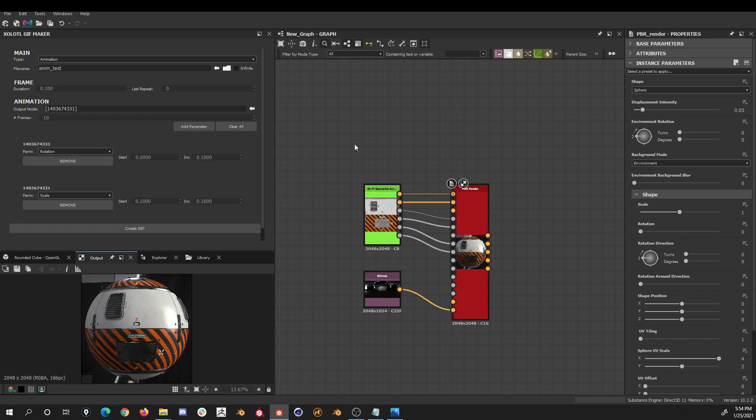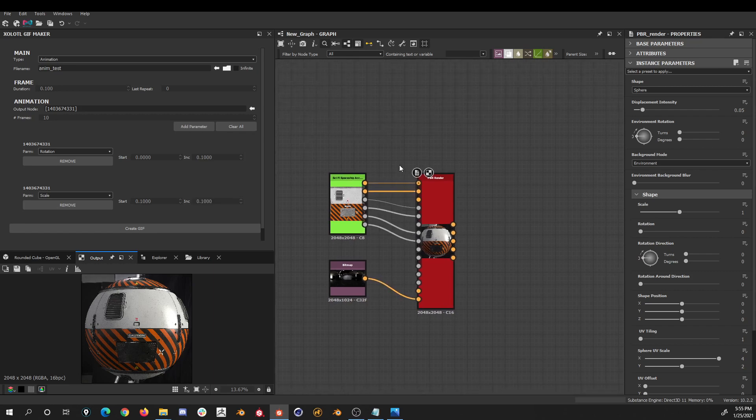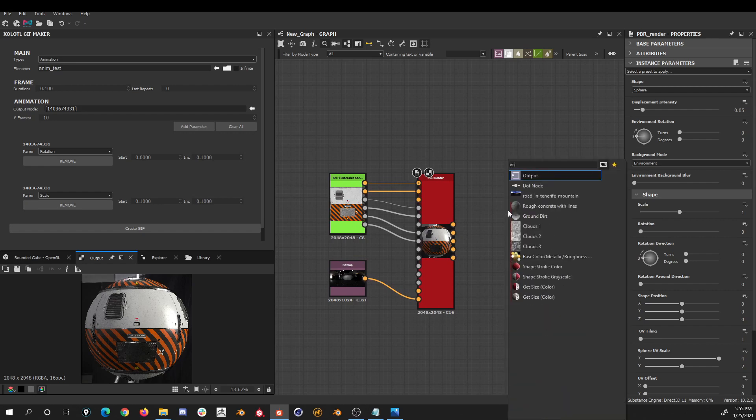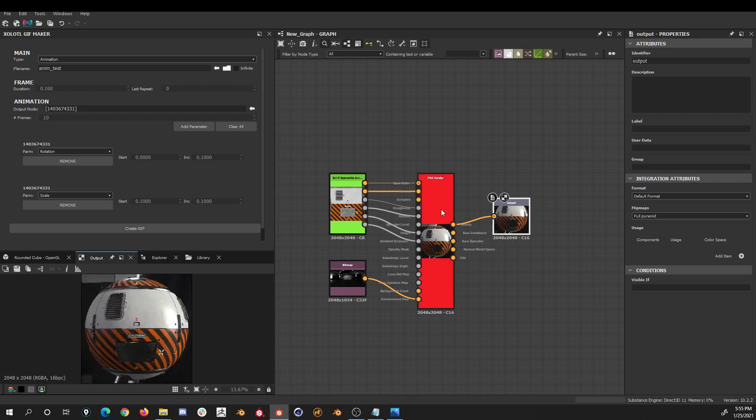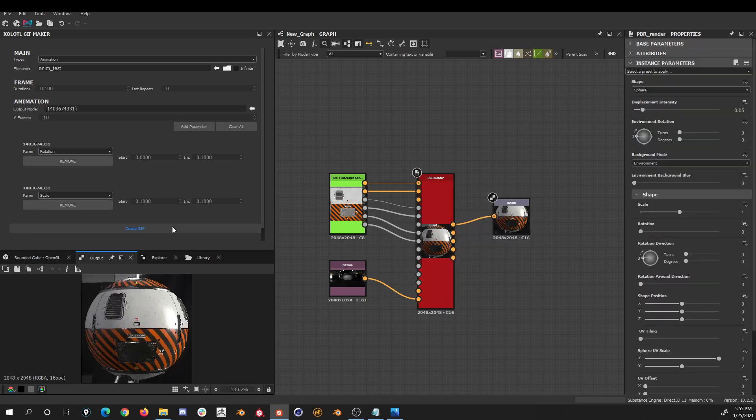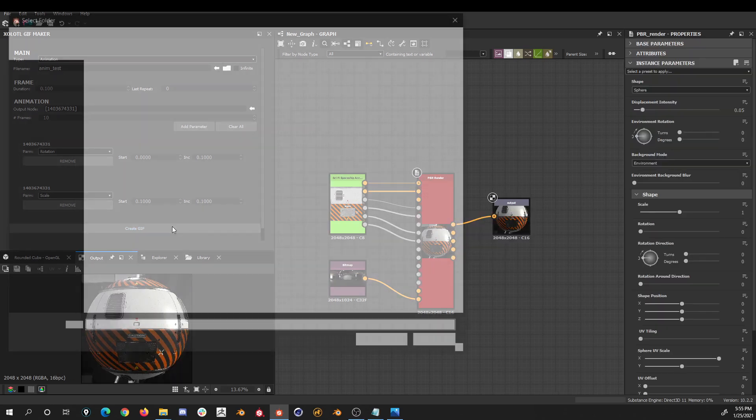Now before we click create GIF, it is important to notice that the output node needs to be connected at some point to an actual output node, otherwise the animation will fail. So let's create a simple output and connect it. And then we can click create GIF.